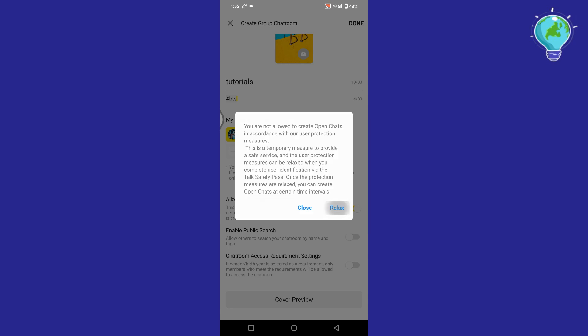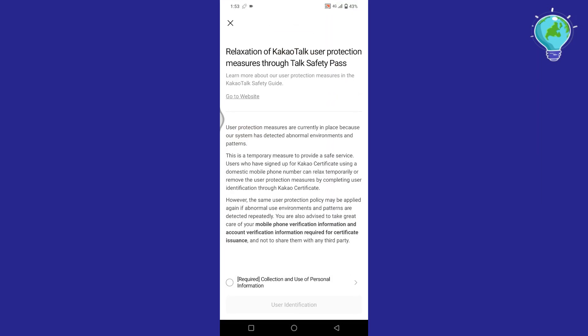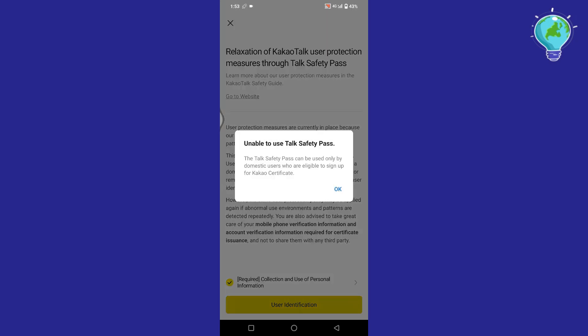So tap on relax. Now at the bottom, tap on this circle to mark it as tick. Tap on user identification, then tap on OK.